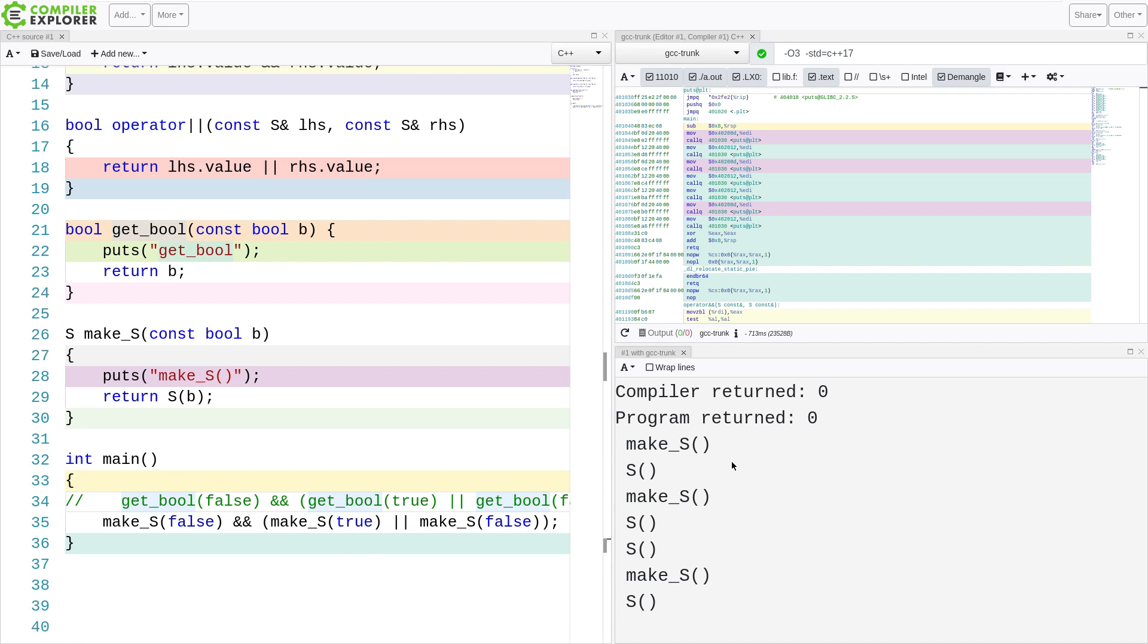So I get make_S called three times. I get four of these values generated. Like, it's just none of it does exactly what we would expect it to do.